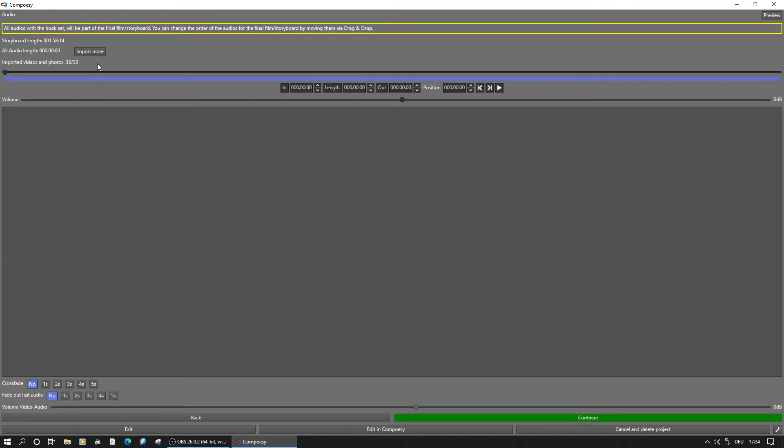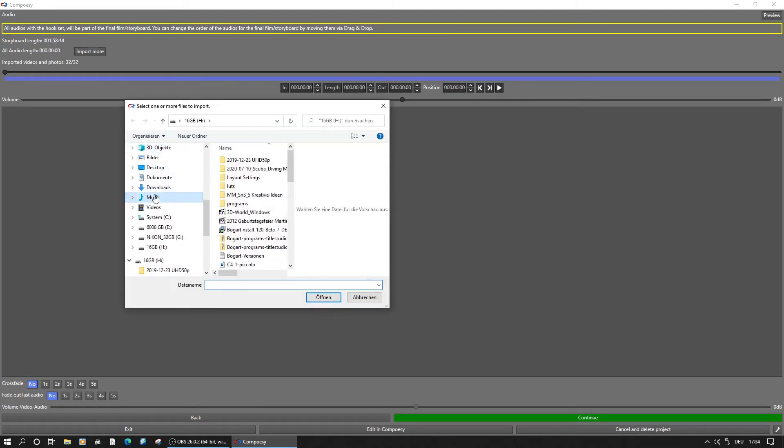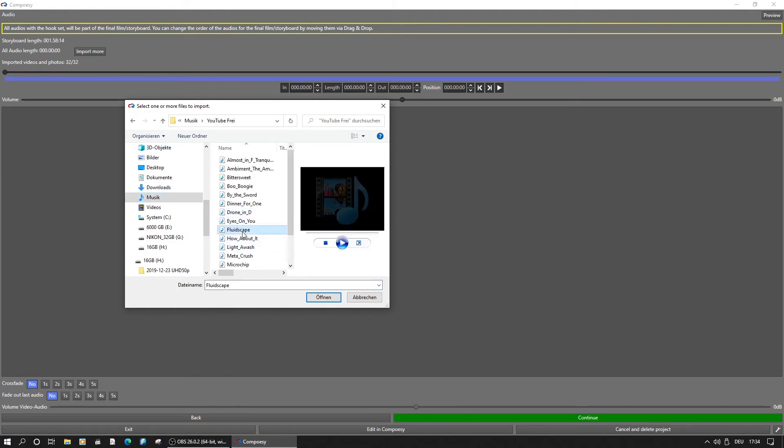The length of the storyboard is shown here. If the import is still running in the background and some scenes don't reach the set scene length, it might get a bit shorter.